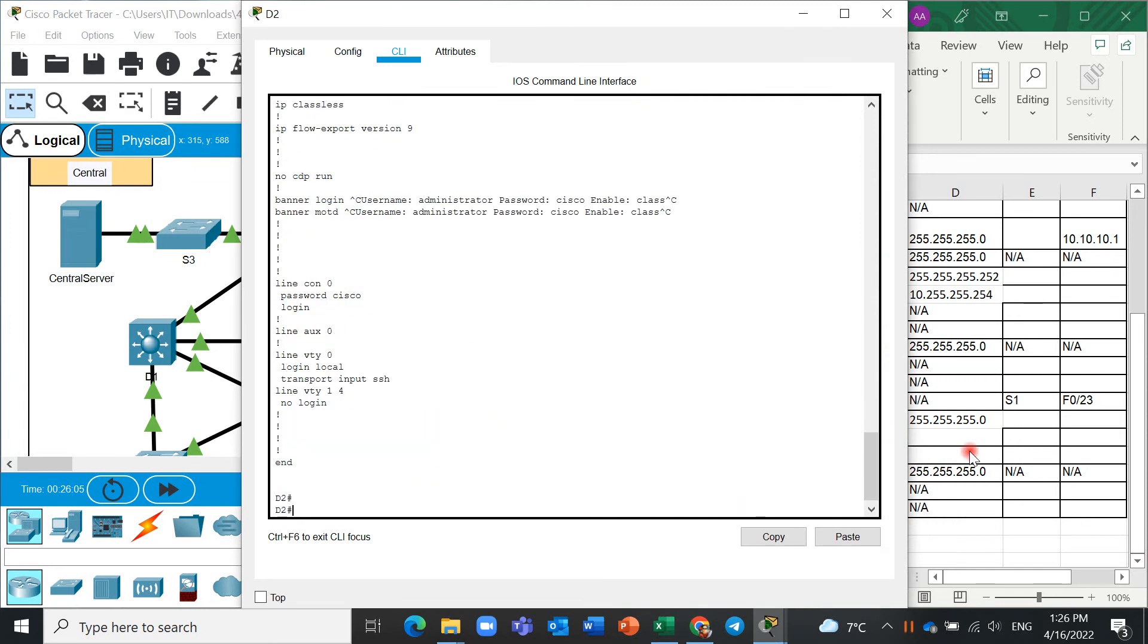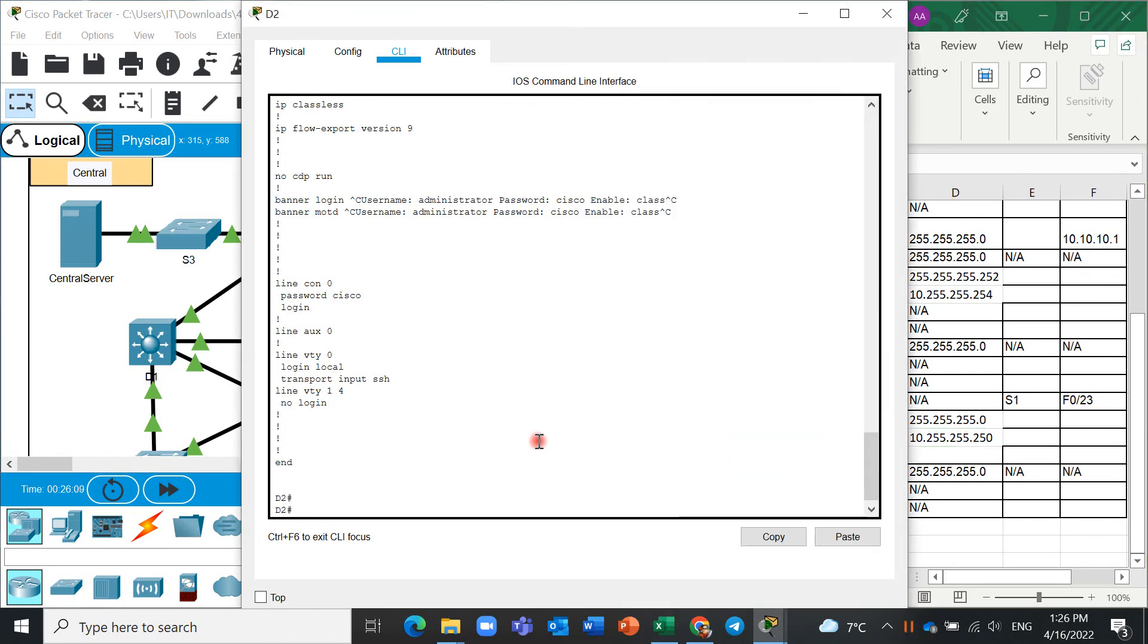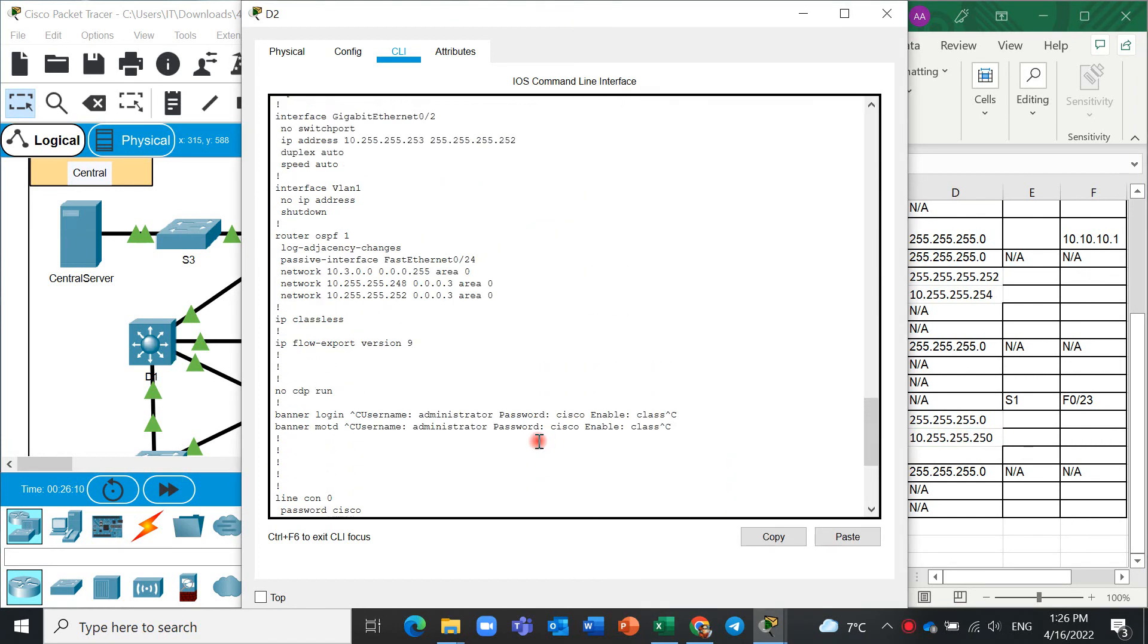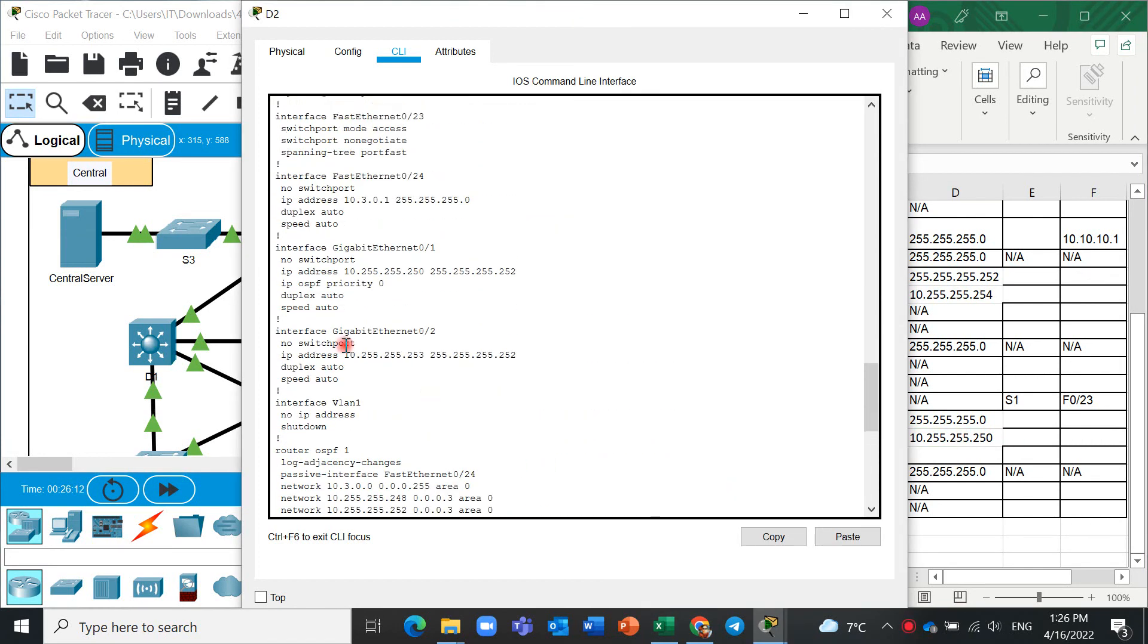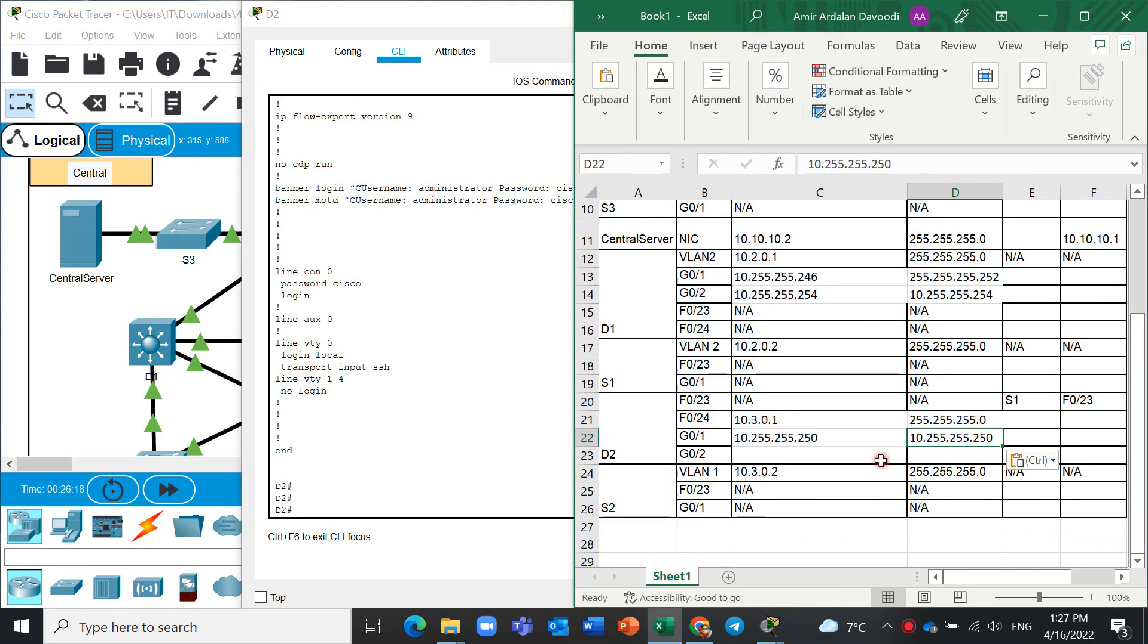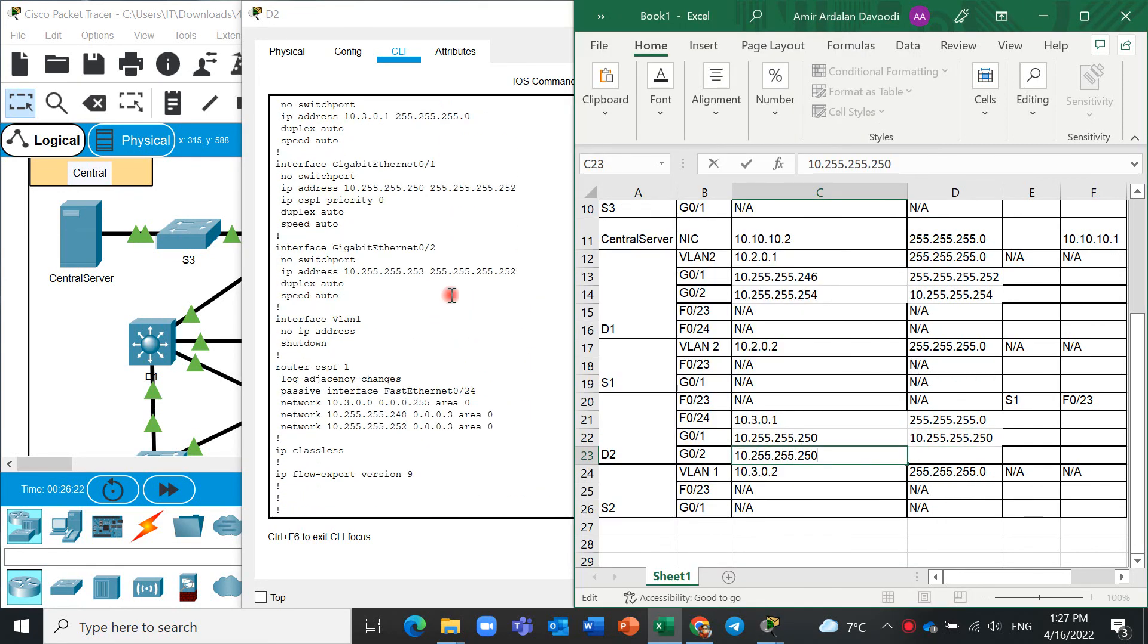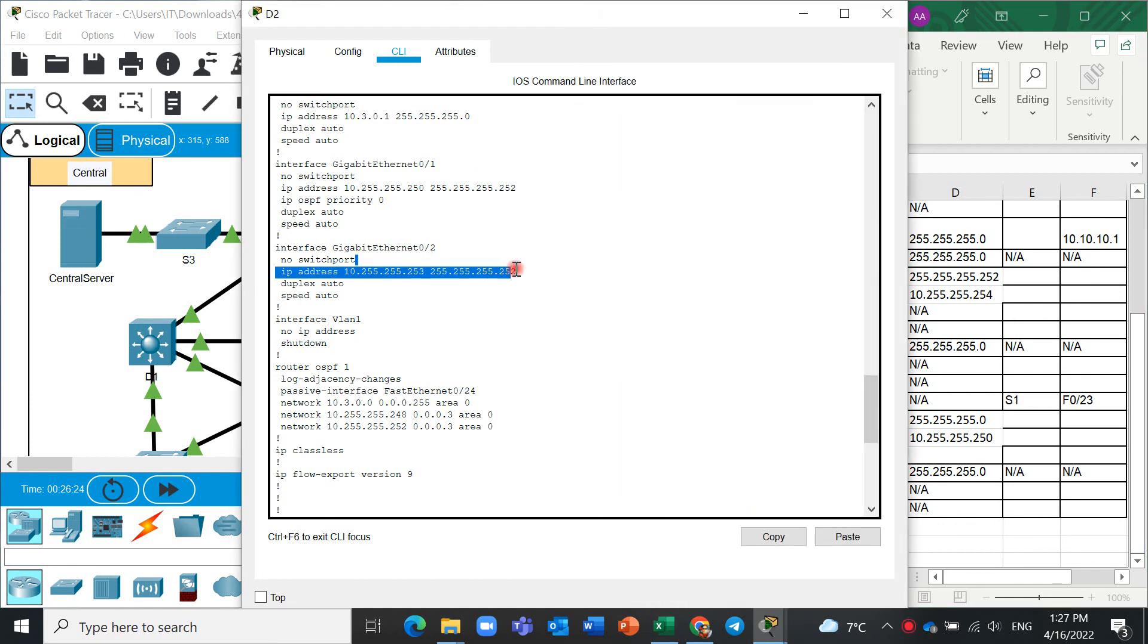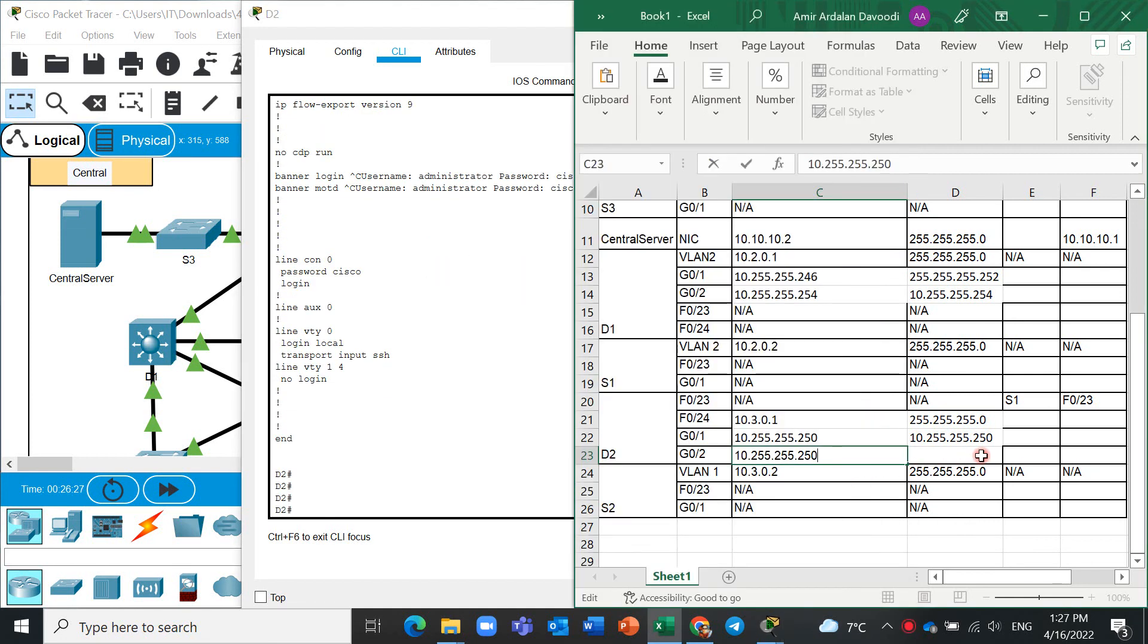Yes, control C works now. Yes, it works, hallelujah. And again for G0/2. And yes.